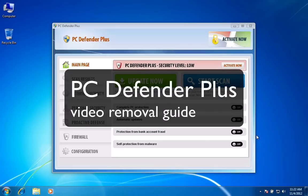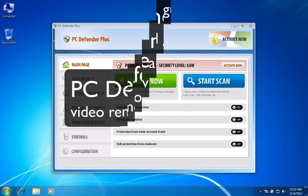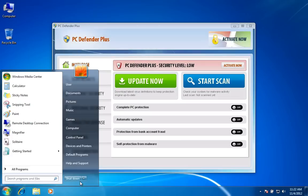Hi! In this video I will show you how to detect and remove PC Defender Plus via REST.